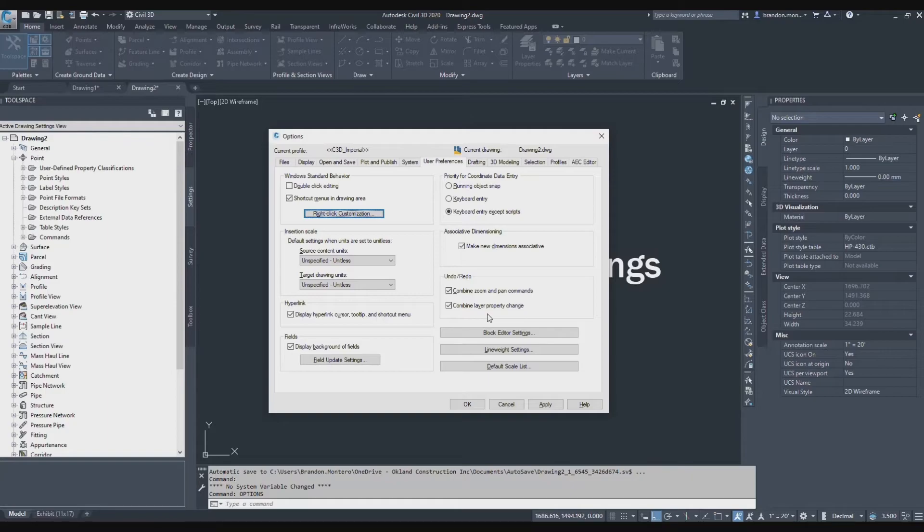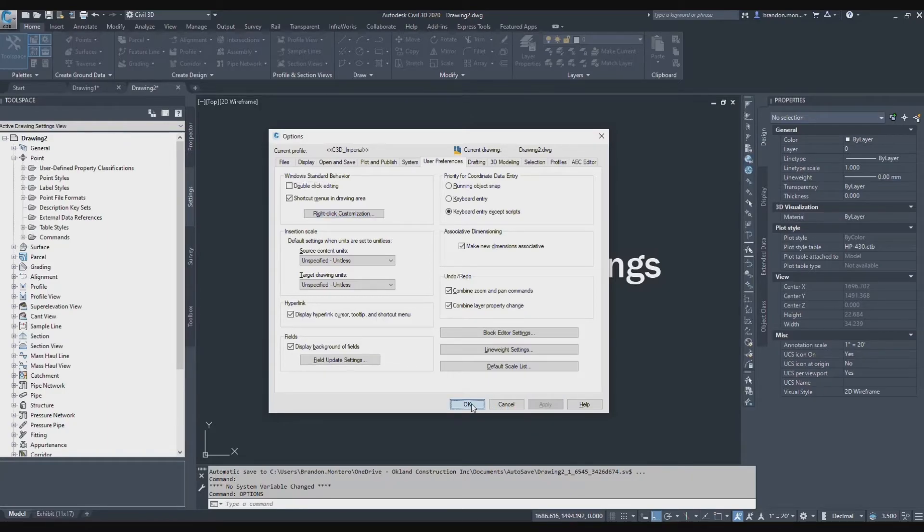That's it for the options that we're going to modify right now. Apply and OK.